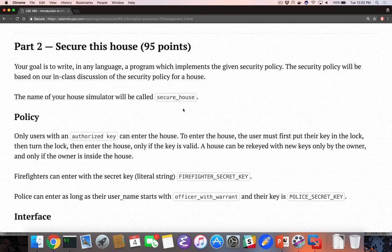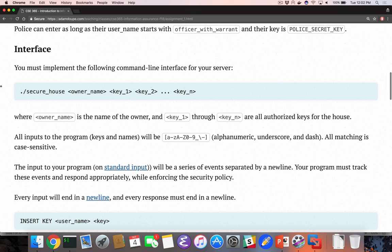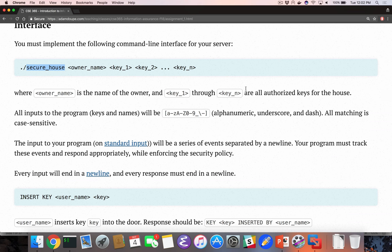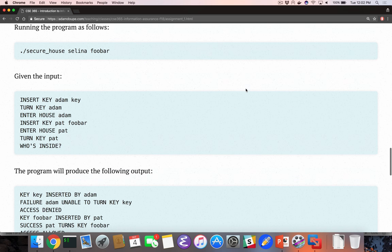You're going to implement an access control policy. The idea is to think about all the corner cases that could potentially come up and think about what should happen in those cases. You will write a program that implements this policy. You can do this assignment in whatever programming language you want, as long as after we run a make file — so you'll need to write a make file — after we run make in your directory, it will produce some executable file called secure_house. It's fairly simple; it's not supposed to be crazy.